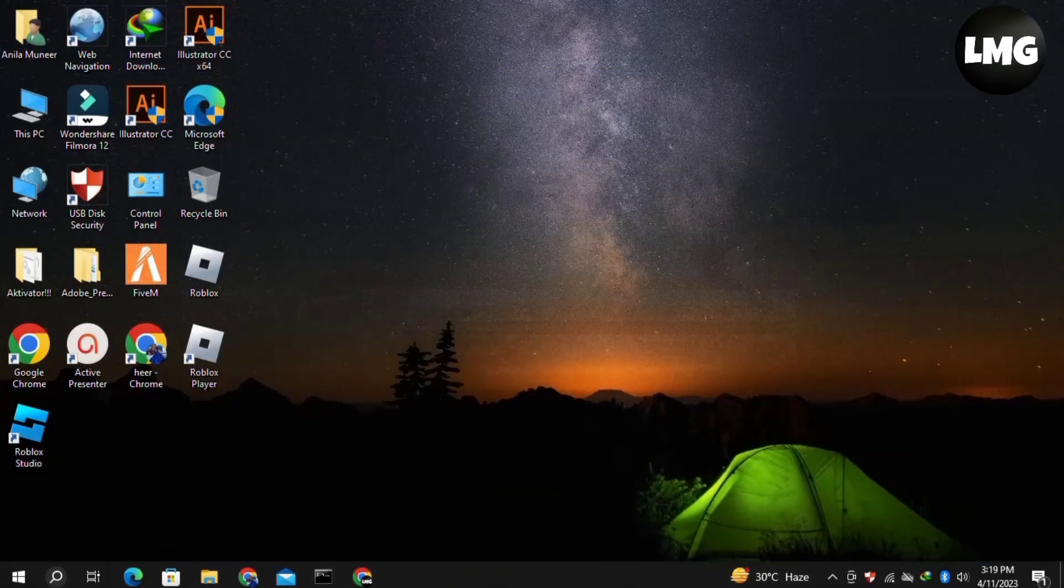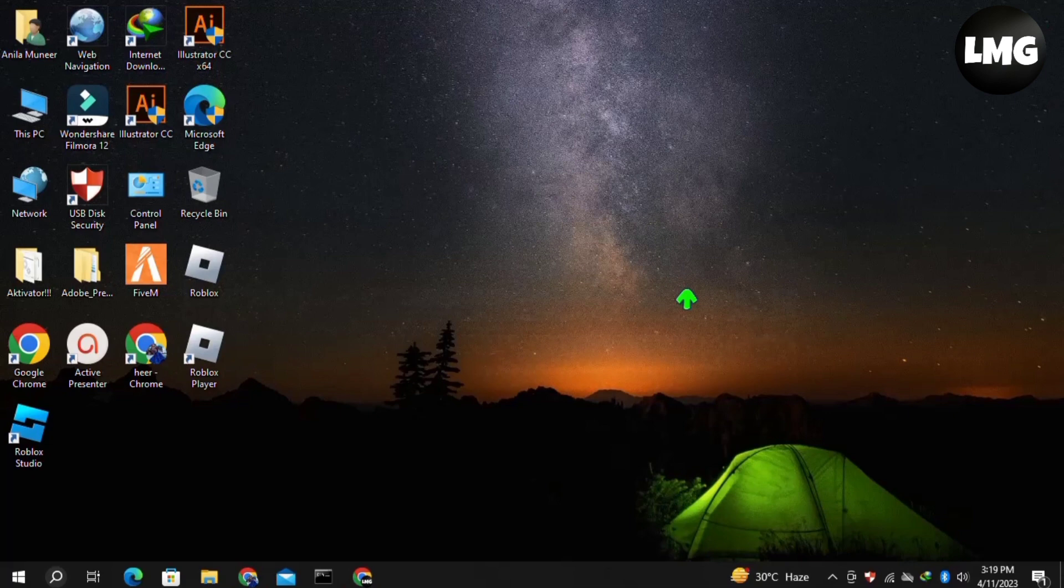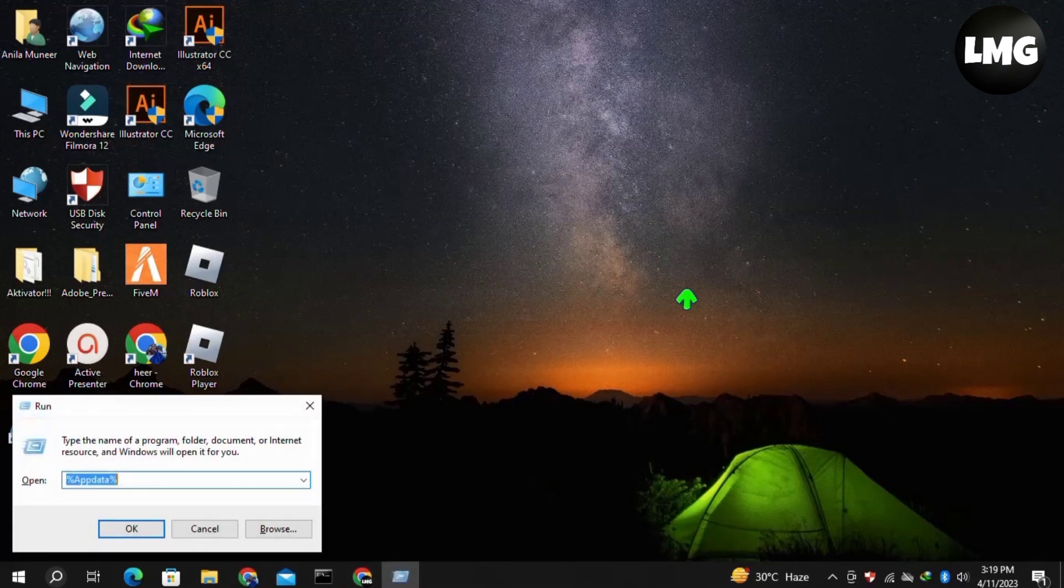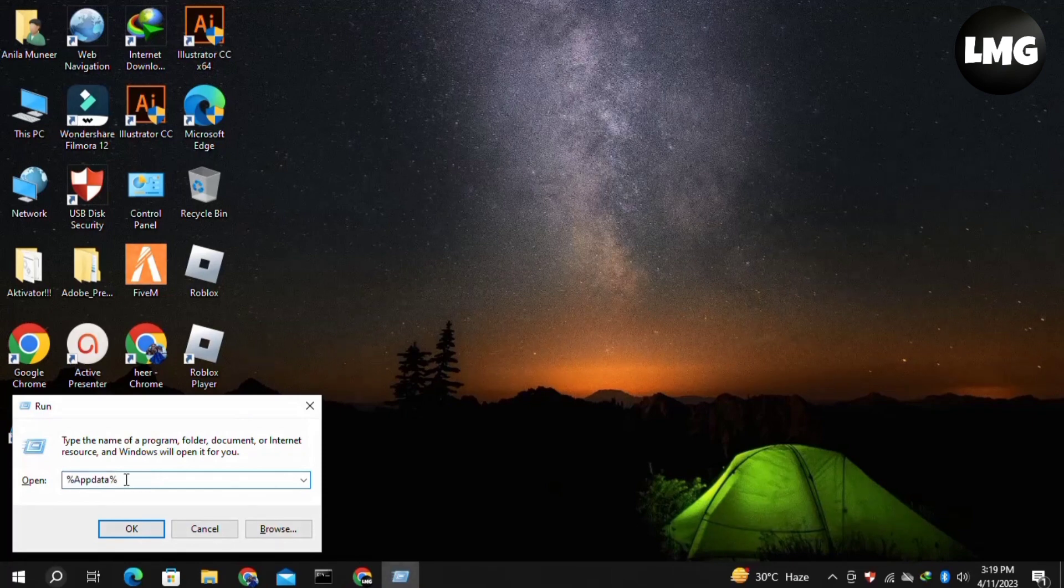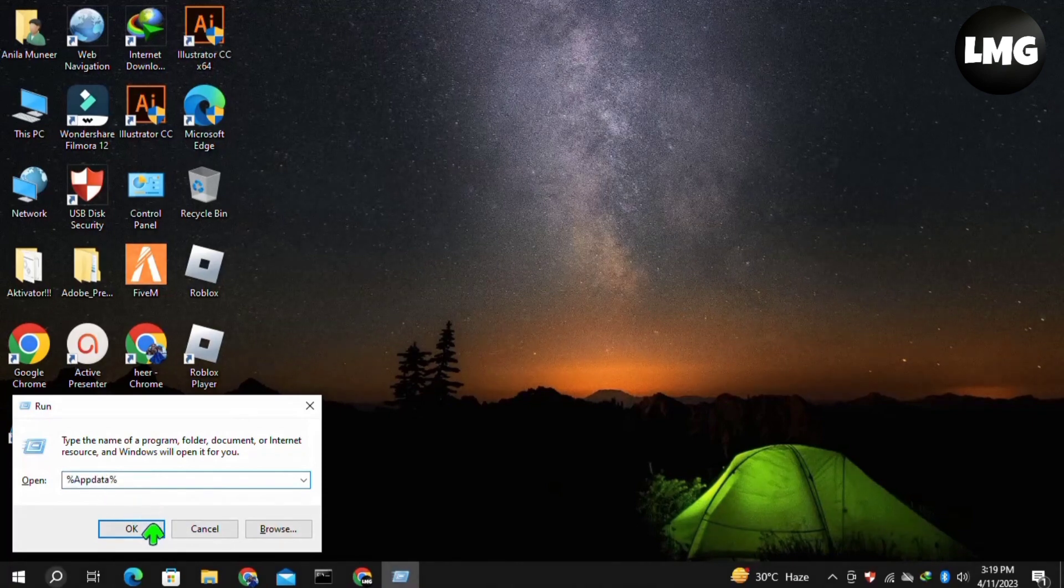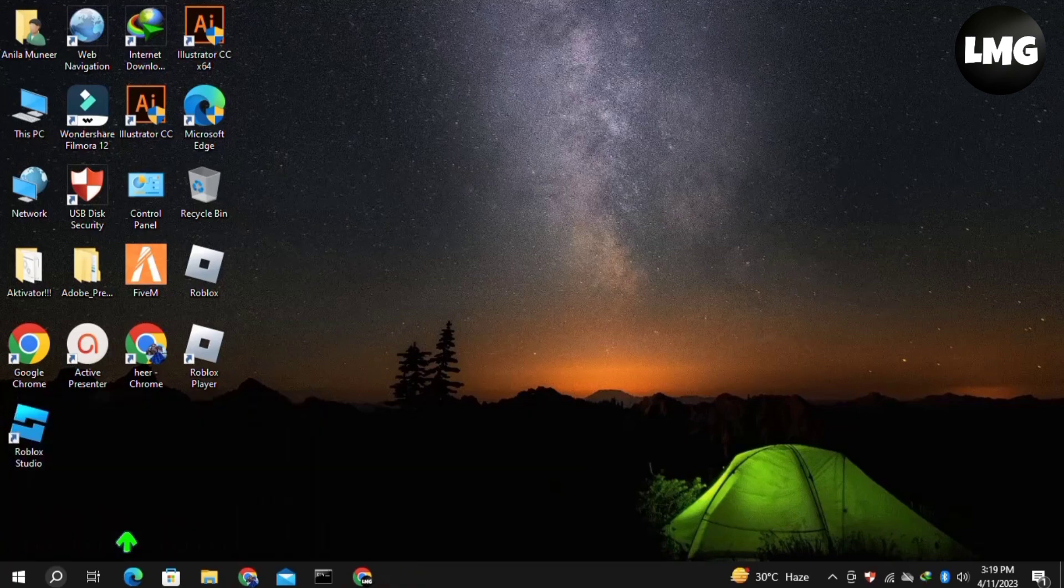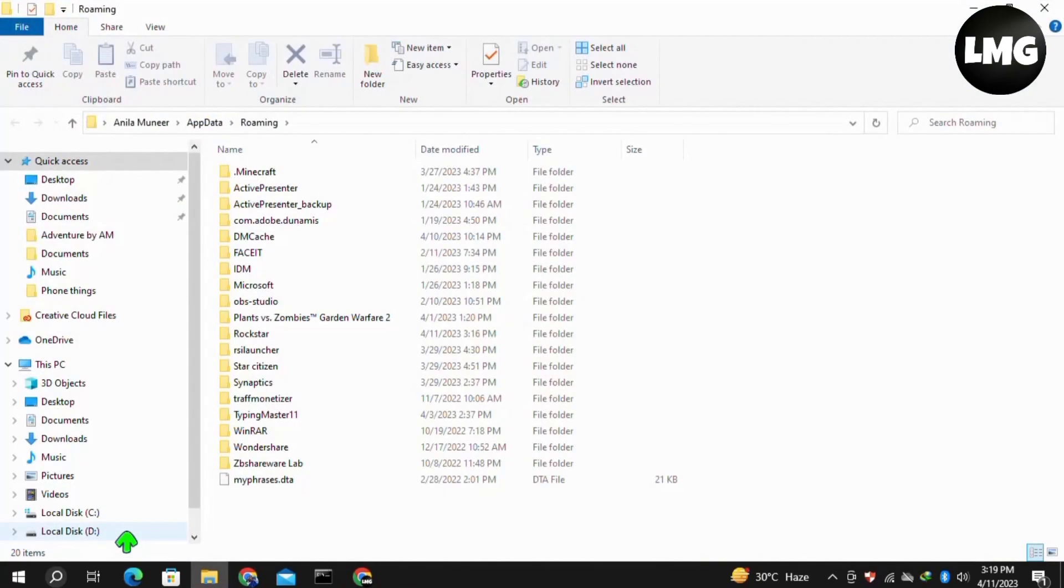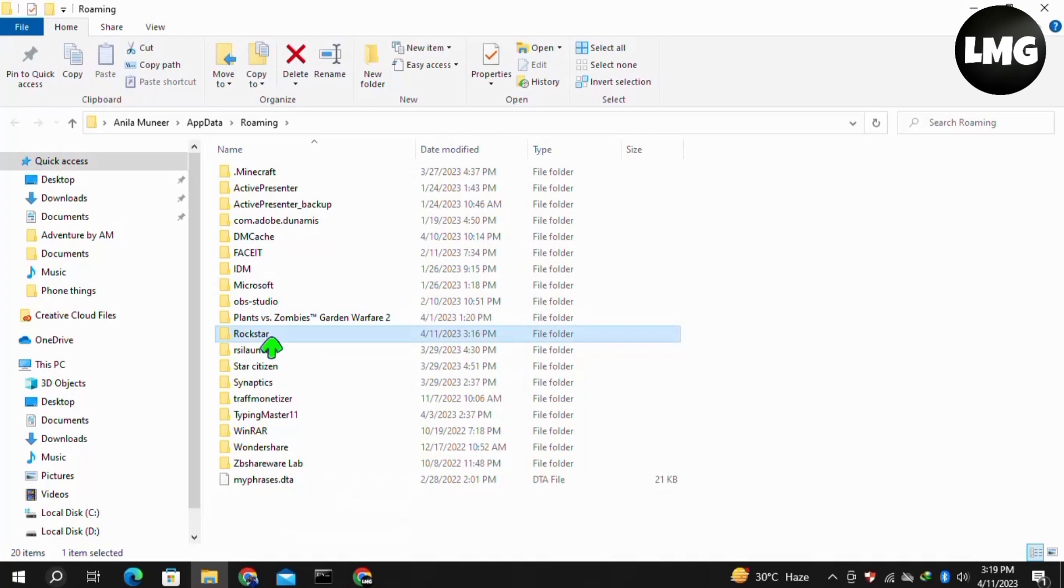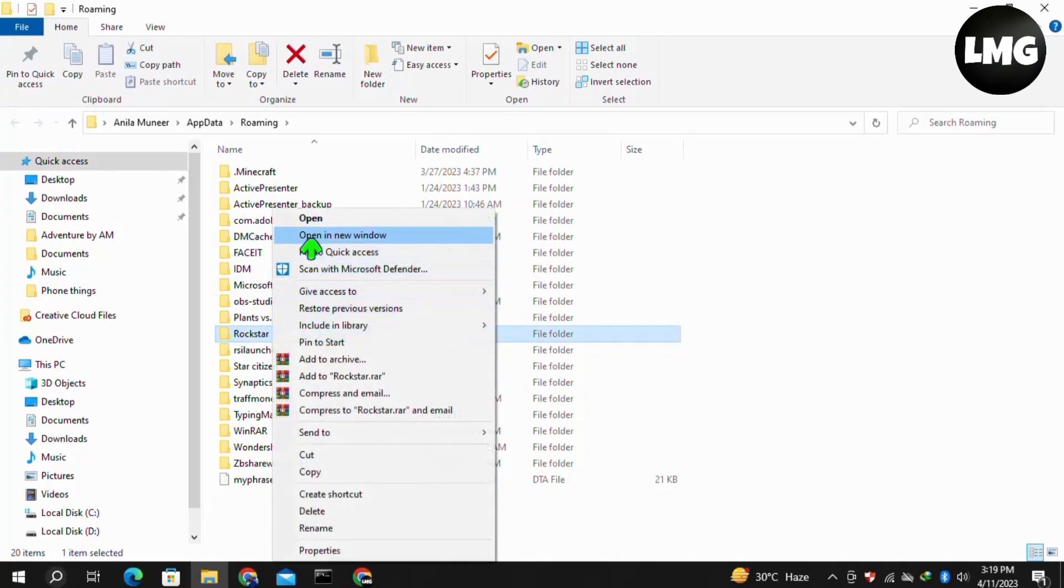Now moving to our second most effective method, you just need to open your Run box by pressing Windows plus R at once, and then search here for %appdata% and then hit Enter. Once you're done, you have to find here the Rockstar Games folder and then double-click to open it.